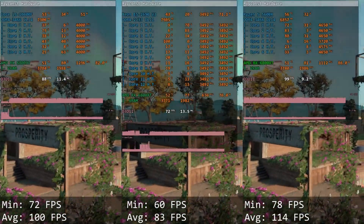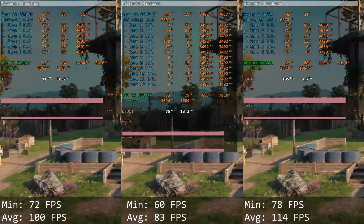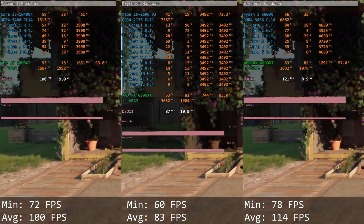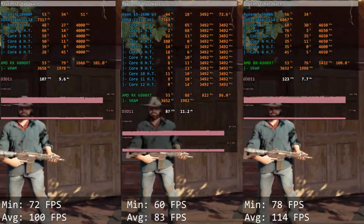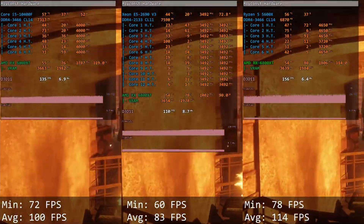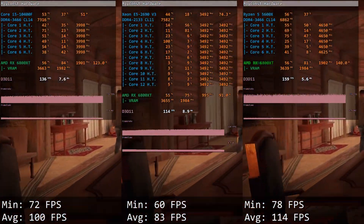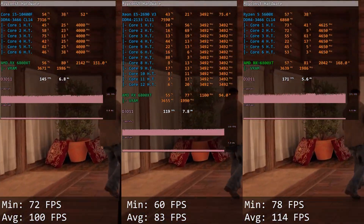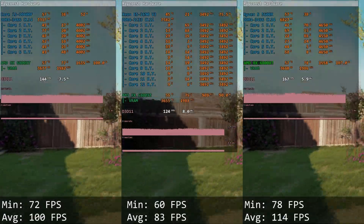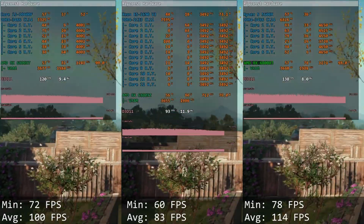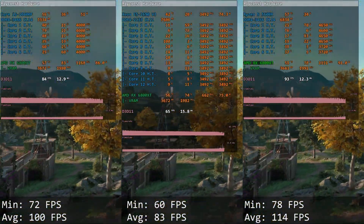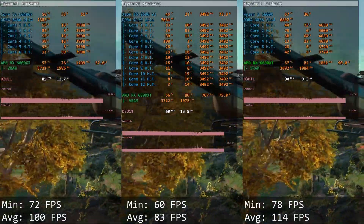Far Cry New Dawn — yet another game which is able to use only a few CPU cores. Core i5 delivers 72 and 100 FPS, Xeon E5 gives us 16 and 83 FPS. Once again, Xeon E5-2690v3 is about 25 FPS behind Core i5-10400F.